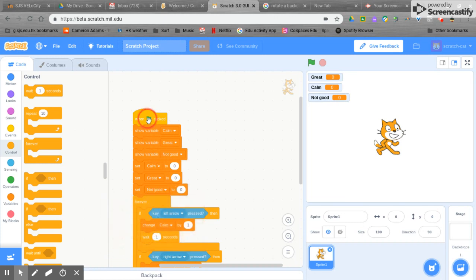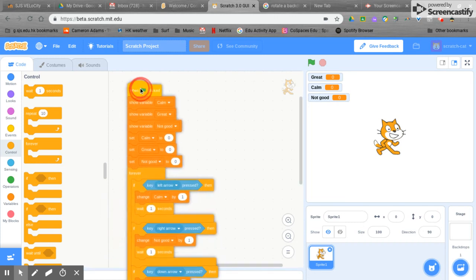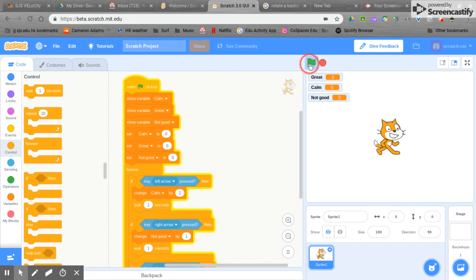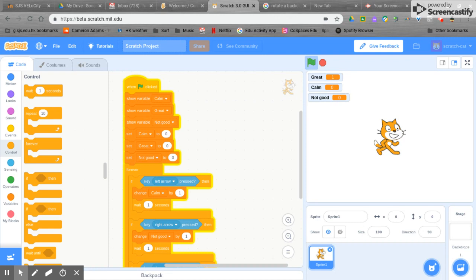There we have it. Now when we press the green flag, if somebody were feeling great then they press the down arrow or if somebody were feeling calm then they might press the left arrow.